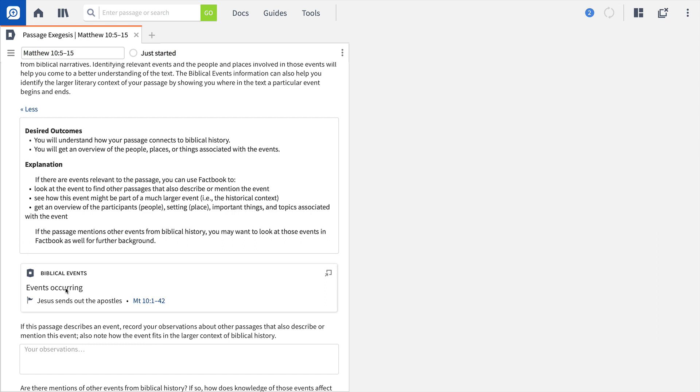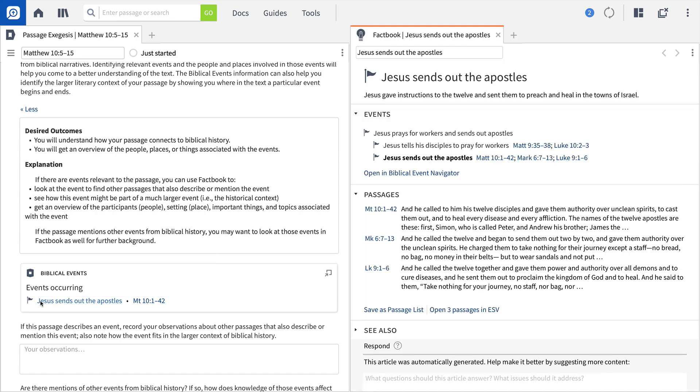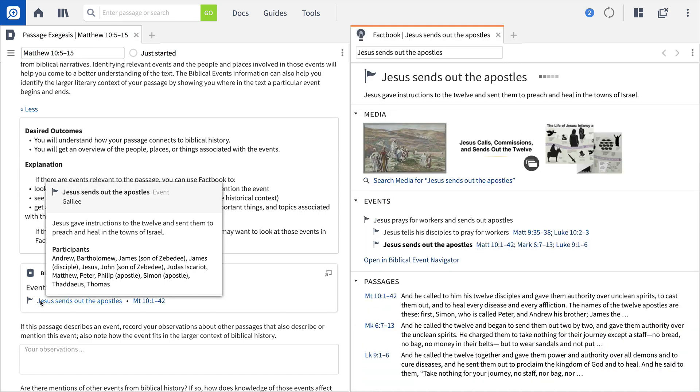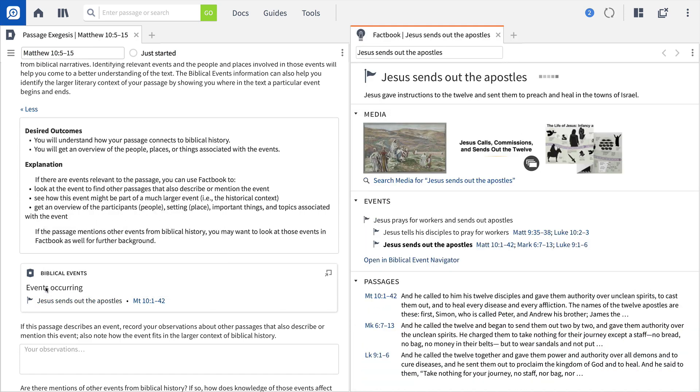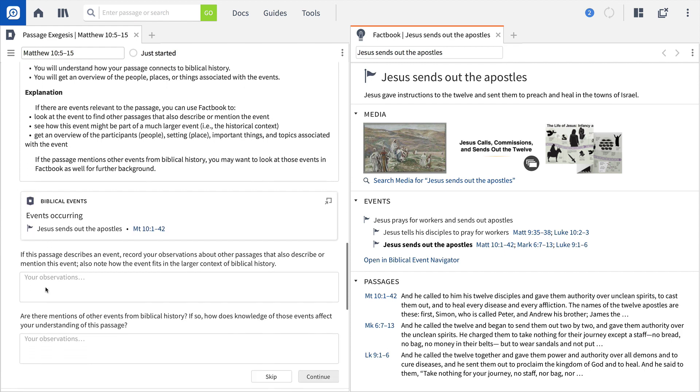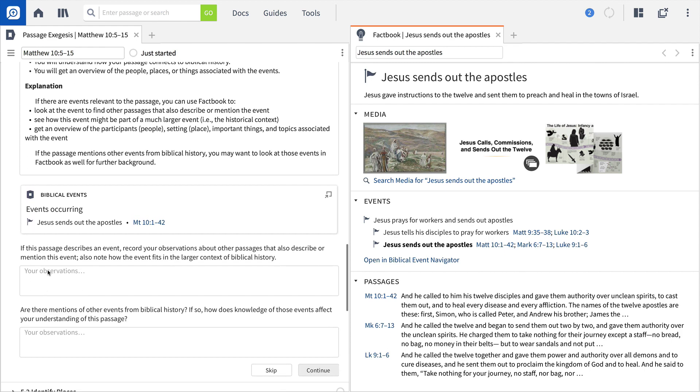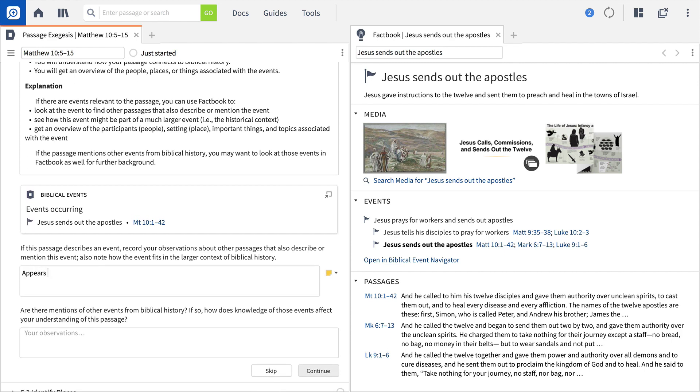For instance, the Biblical Event link will open up the Factbook report on Jesus Sends Out the Apostles and shows you that this major event is actually recorded in all three Synoptic Gospels.